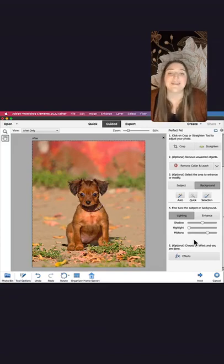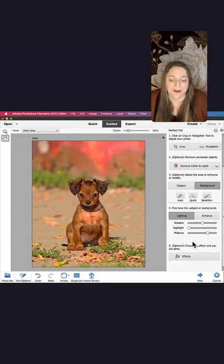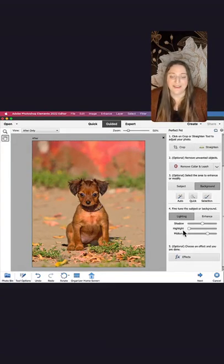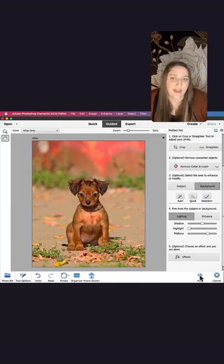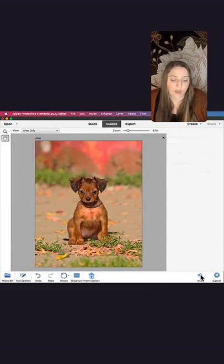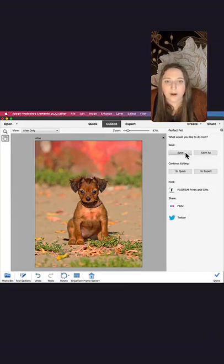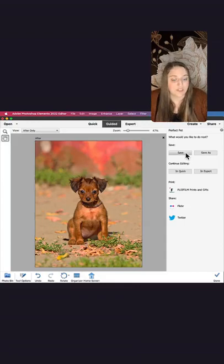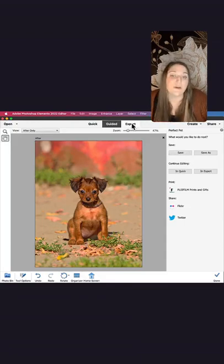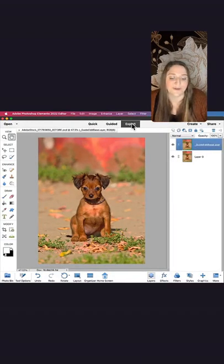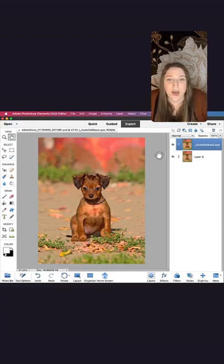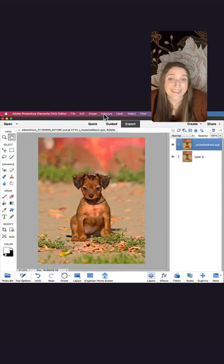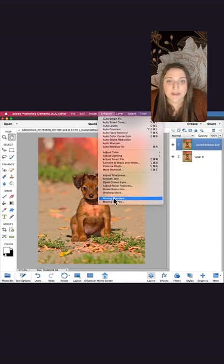So thanks to the perfect pet guided edit, Bella is all glammed up and she looks incredible. The next thing I'm going to do here is click that next button, and it gives me the option to save or continue editing in quick mode. I'm going to go and save my picture here. Perfect. And now that my picture is saved, I'm going to show you how to add a little magic to your photos with moving overlays. To get started, you just go up to that top menu bar and click enhance, then scroll all the way down to the bottom and click moving overlays.